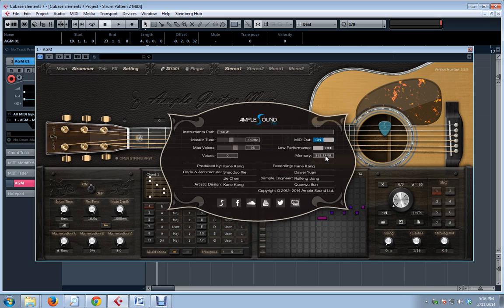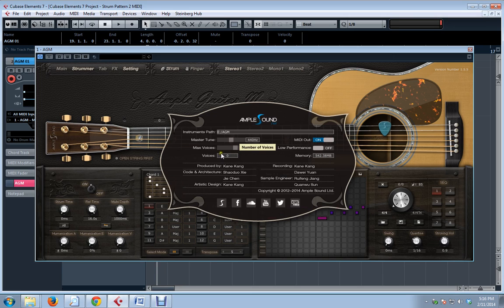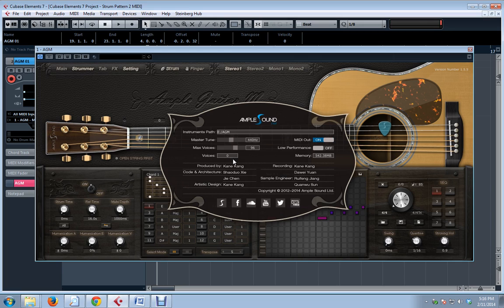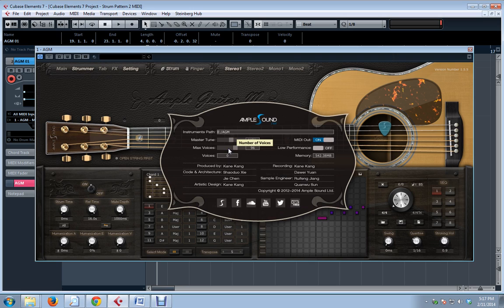Down here, the memory consumed by loading AmpleGuitar is shown. And over here, the maximum number of playing voices can be monitored in real time. So if you play your song, you can see how many Ample voices are playing at any given time. Now, when you get a meaningful reading from this, you can set it as the max number of voices in this area here.